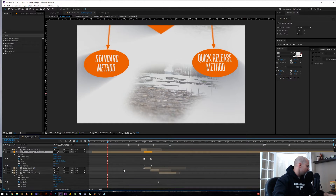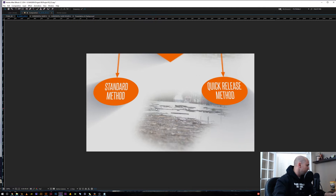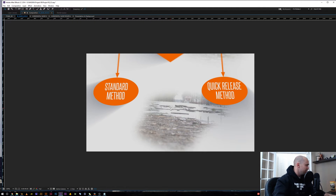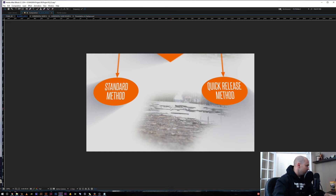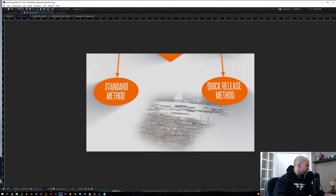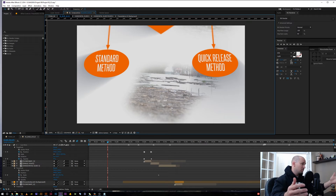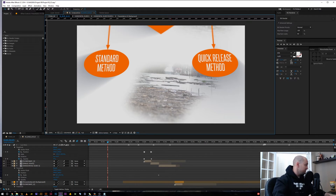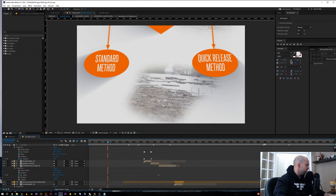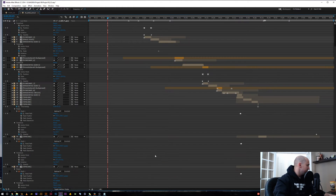First off, I'm just going to push the tilde key on any open window and I'm going to get full screen on that — be able to see exactly what we're working in, get some real estate, and start working. This is especially true when you're working on one screen like in this example.